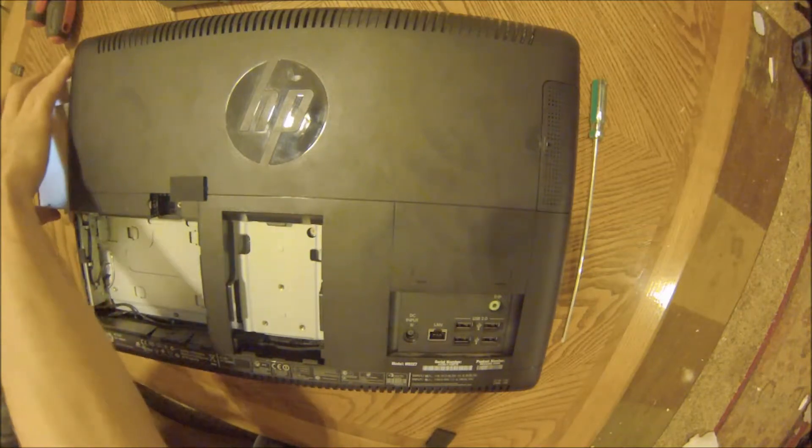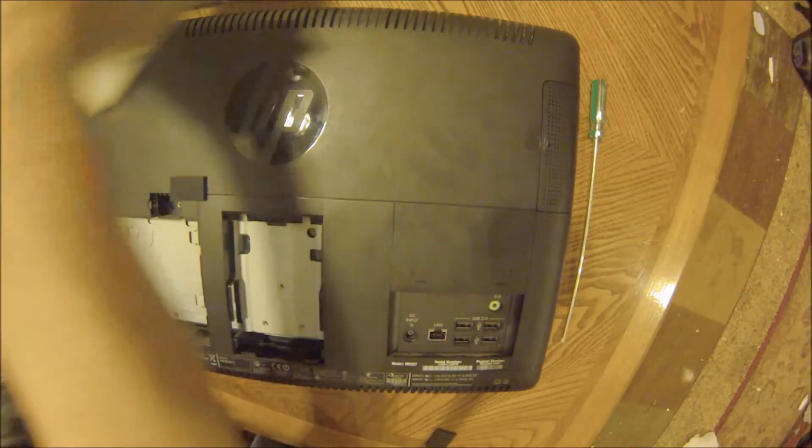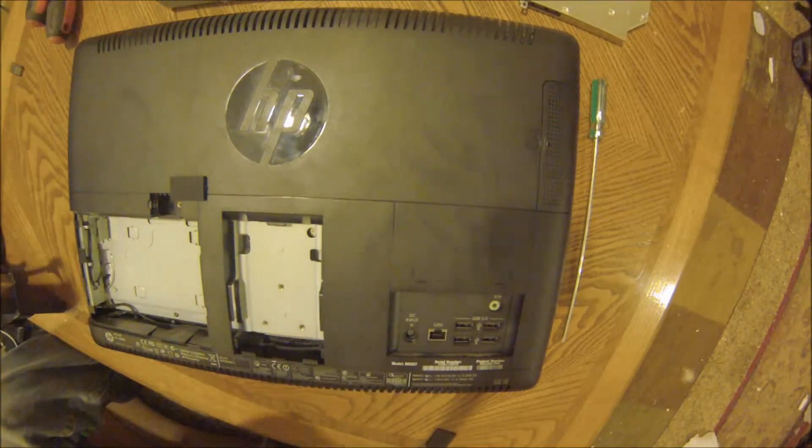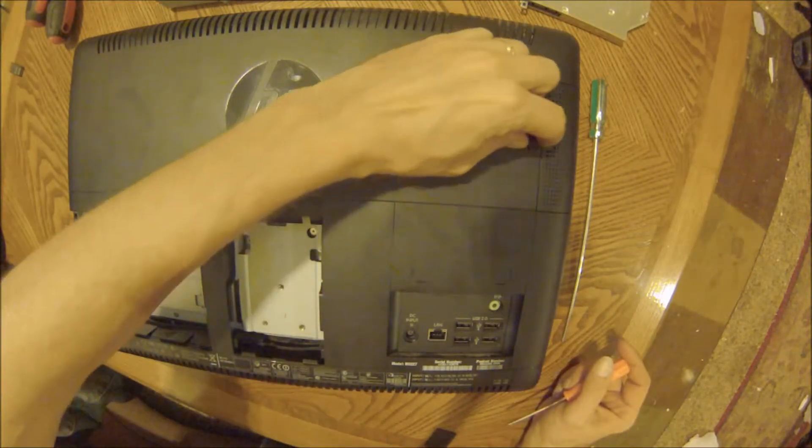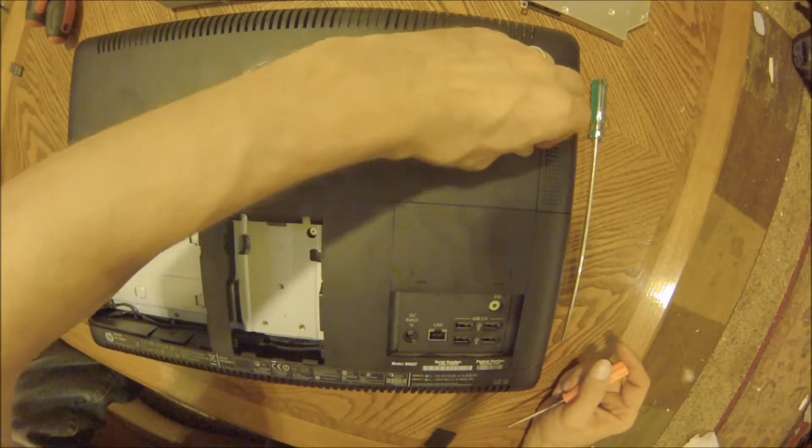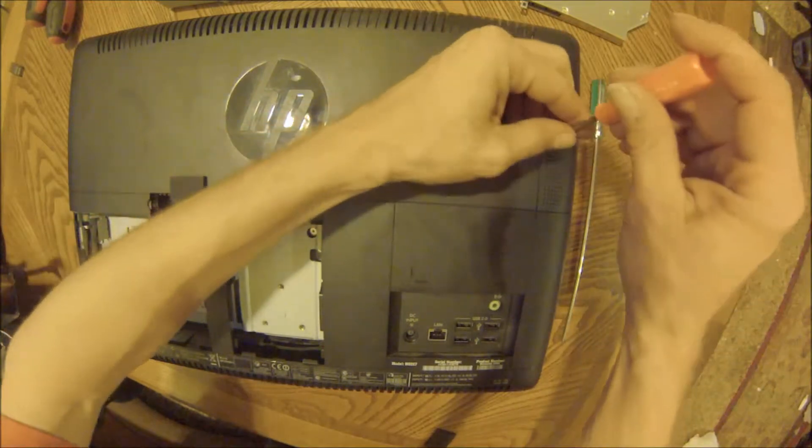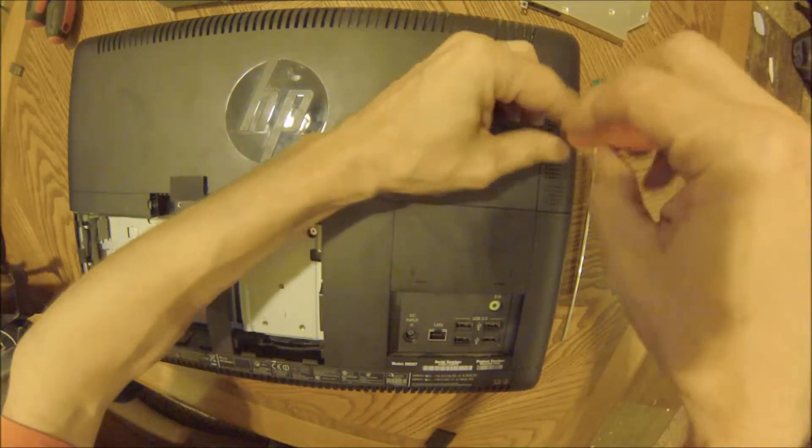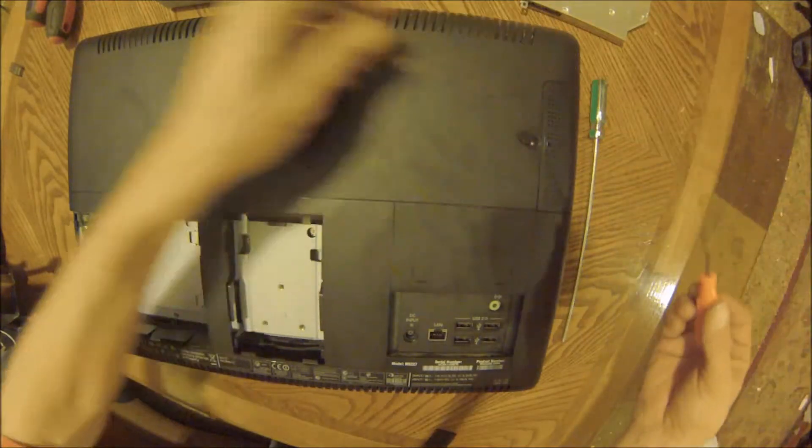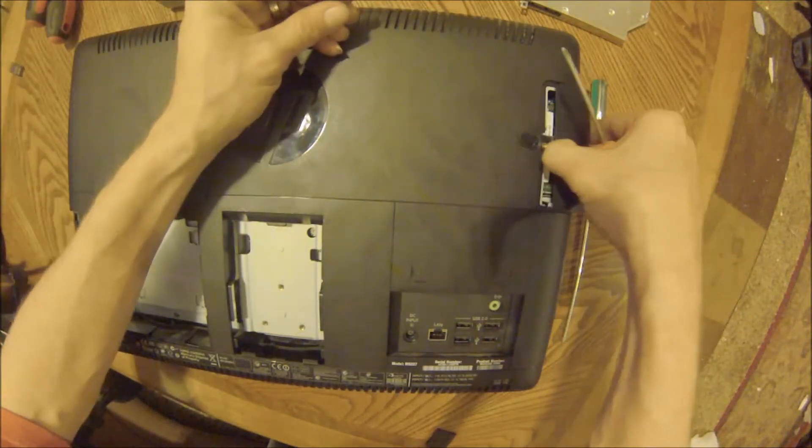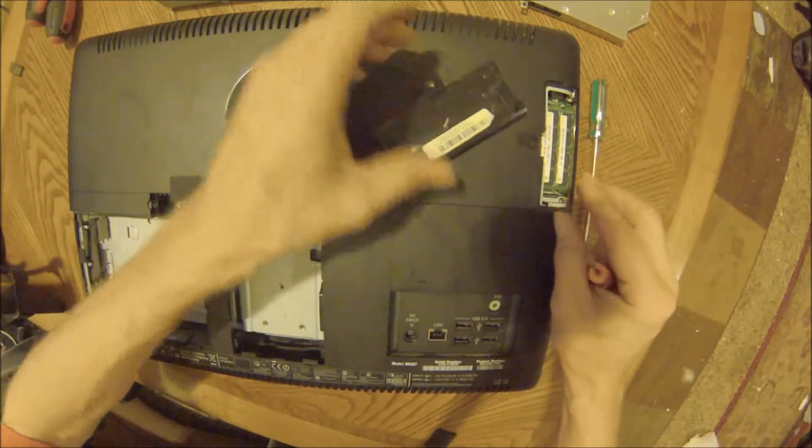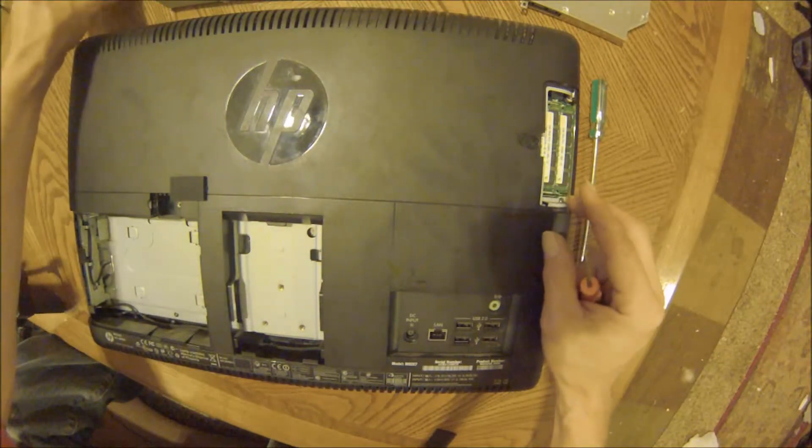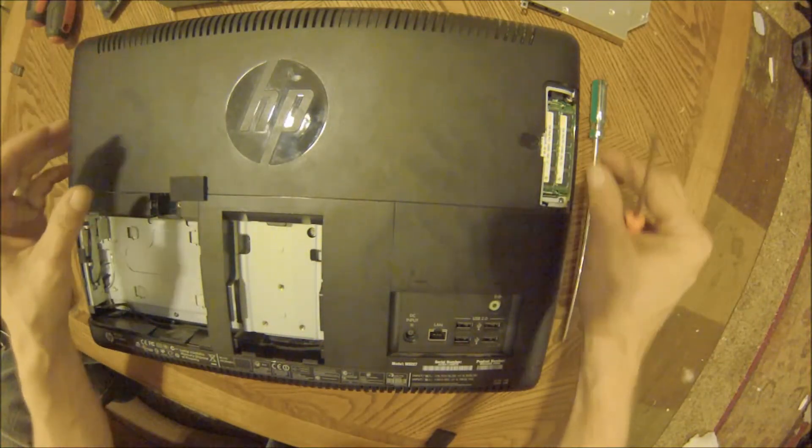Slide it out and set it out of the way. Then we have the cover for the RAM that has to come off, because these screws are also holding part of the case. We'll put the screw on top of it and set it aside so we know what screws go where.